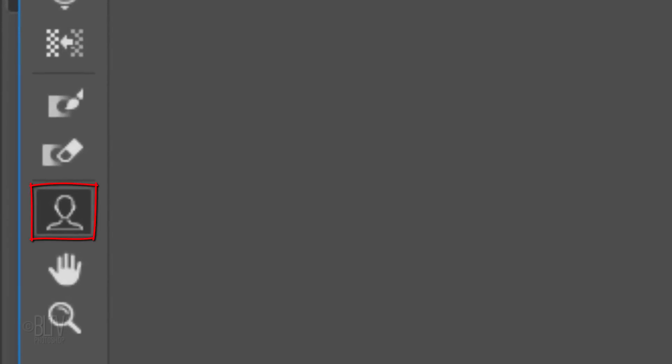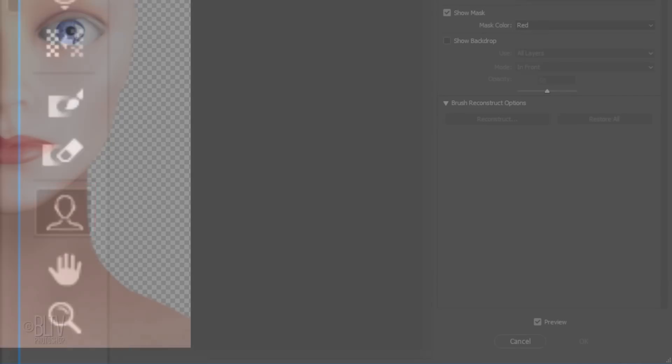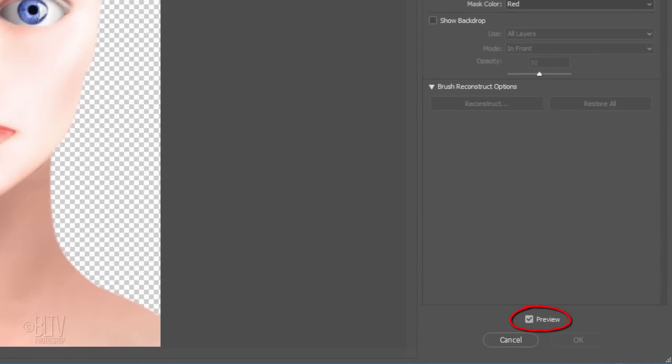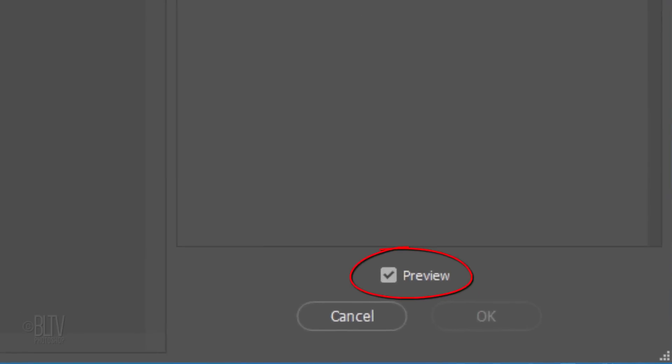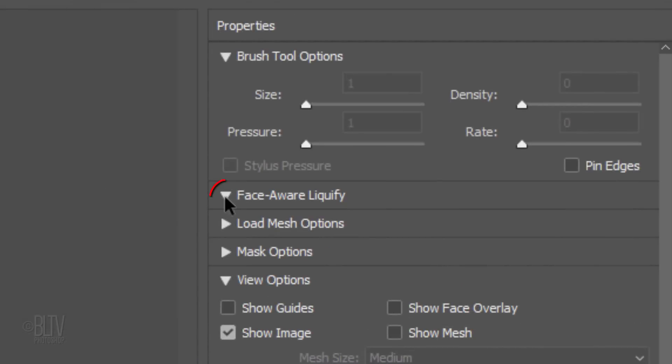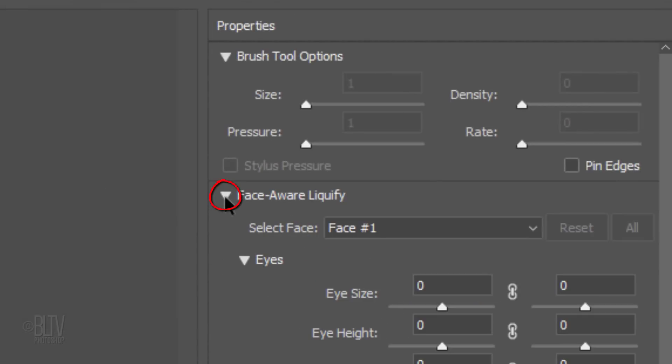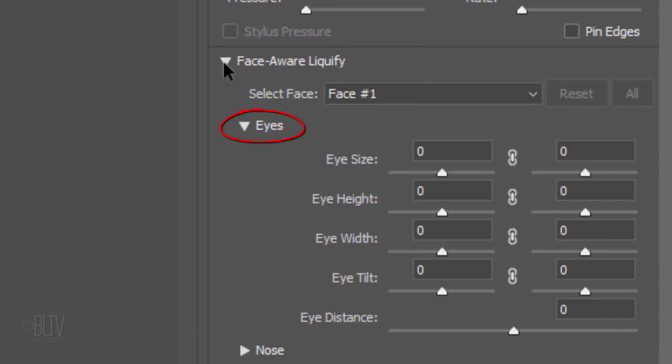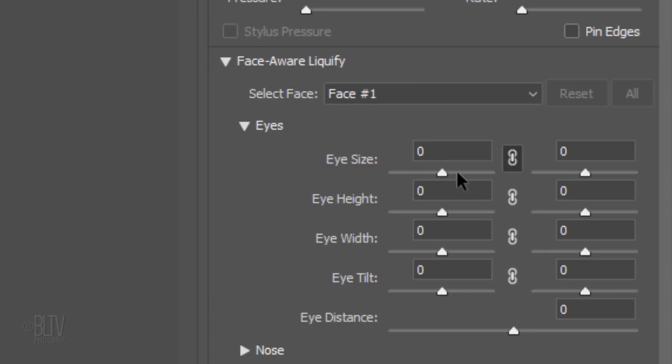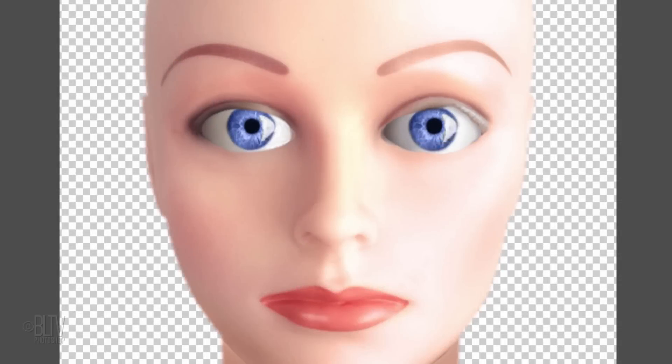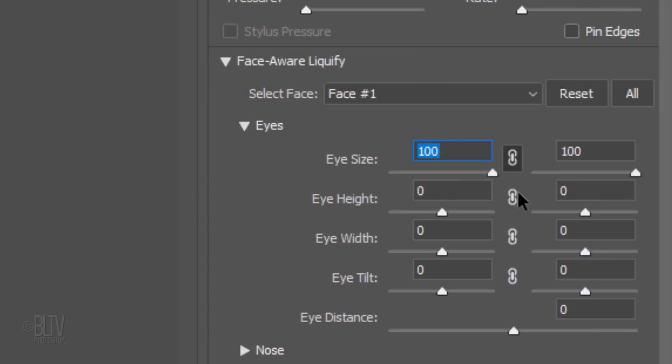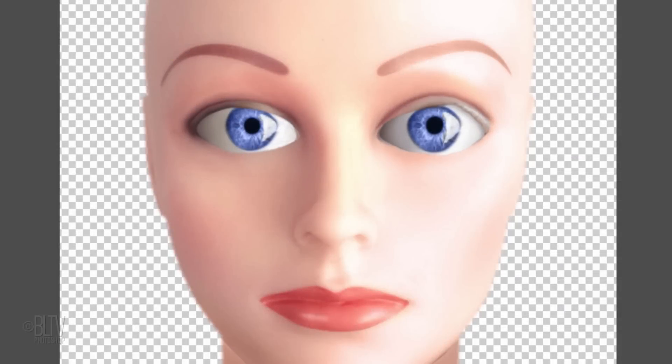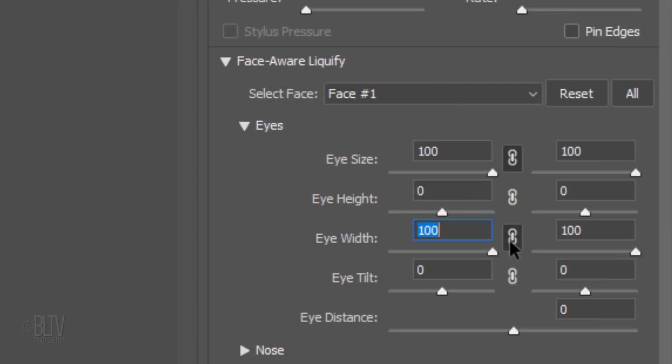Make the Face Aware icon active and make sure Preview is checked. Click the icon to the left of Face Aware Liquify and under the Eyes Properties, click the chain link for the eye size. This links the left and right eyes. Drag either slider all the way to the right to make the eyes bigger. Do the same for the eye width. Drag the Eye Distance slider all the way to the right.